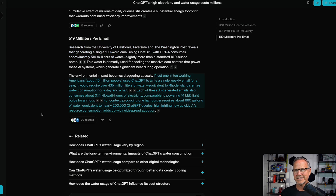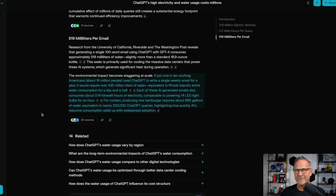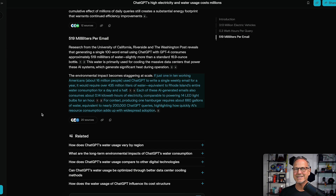Things become staggering when you think about scale. If just one in 10 working Americans — around 16 million people — use ChatGPT to write a single weekly email, it would require over 435 million liters of water, equivalent to Rhode Island's entire water consumption for a day and a half. Each AI-generated email also consumes about 0.14 kilowatt hours of electricity, comparable to powering 14 LED light bulbs for an hour. For context, producing one hamburger requires around 660 gallons of water — equivalent to nearly 200,000 ChatGPT queries.